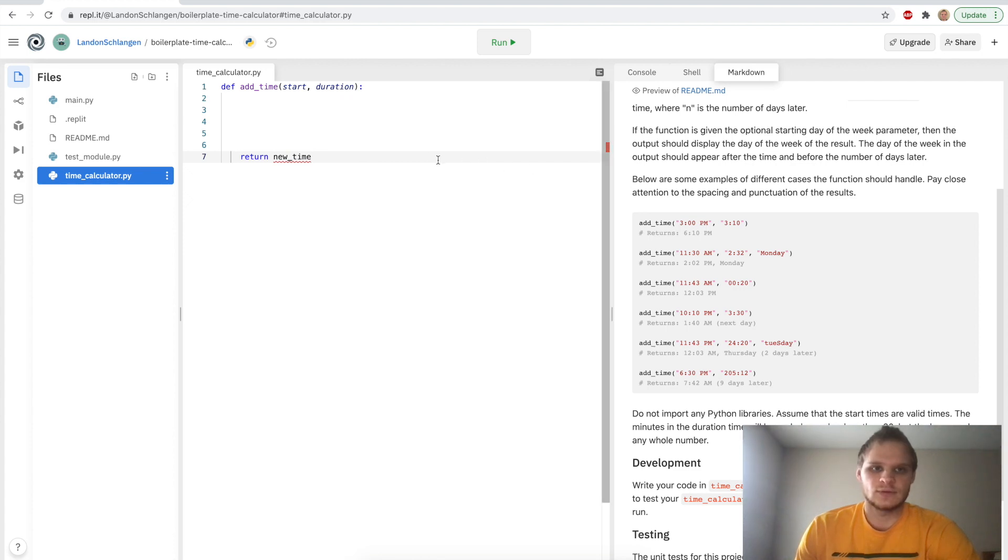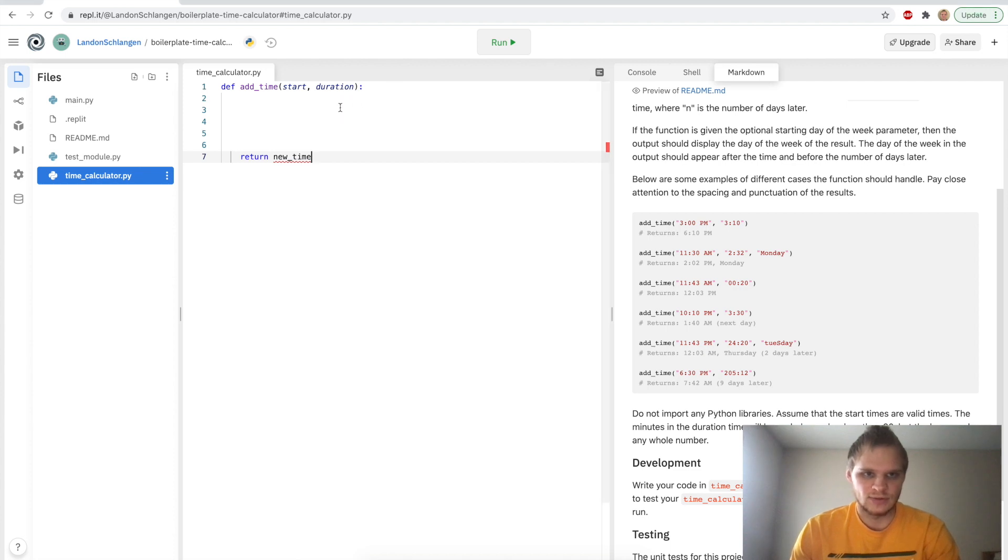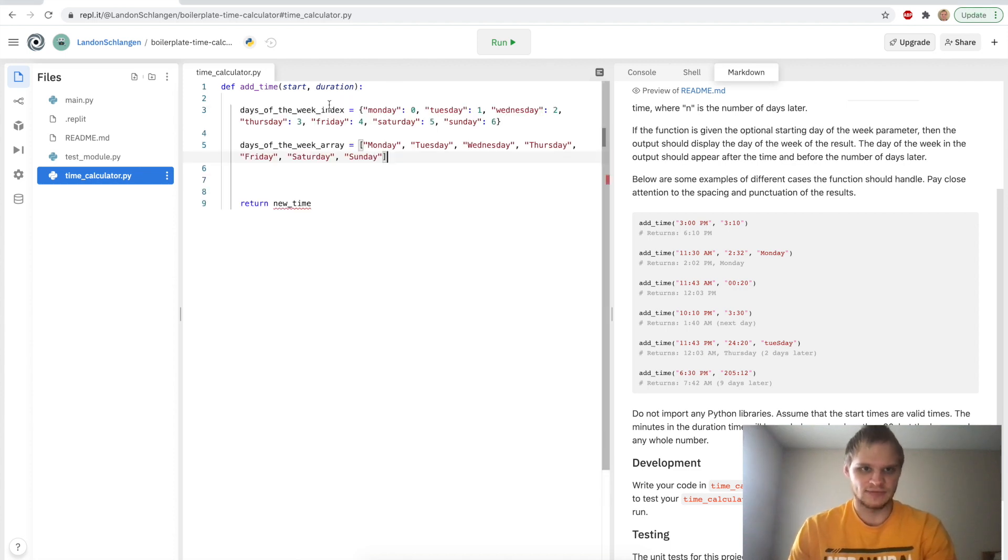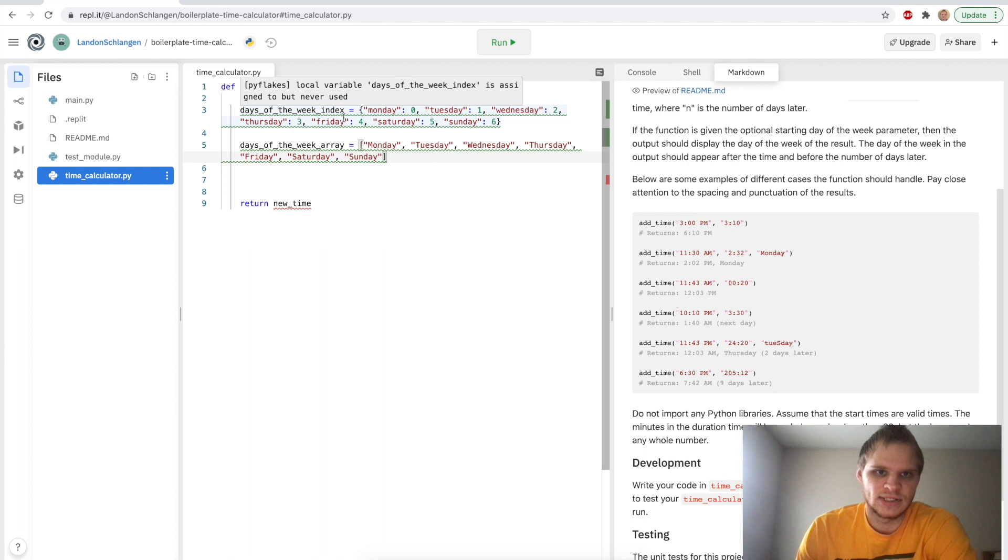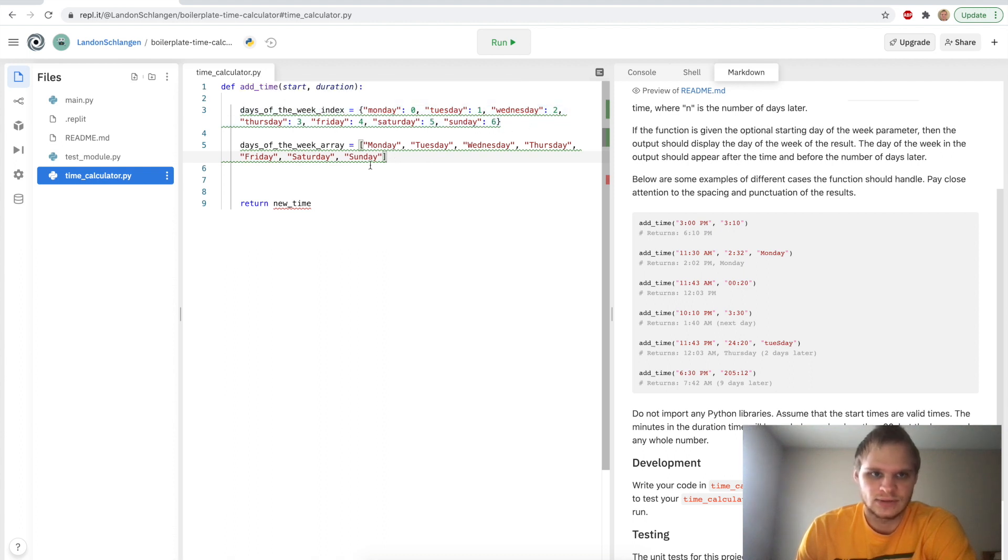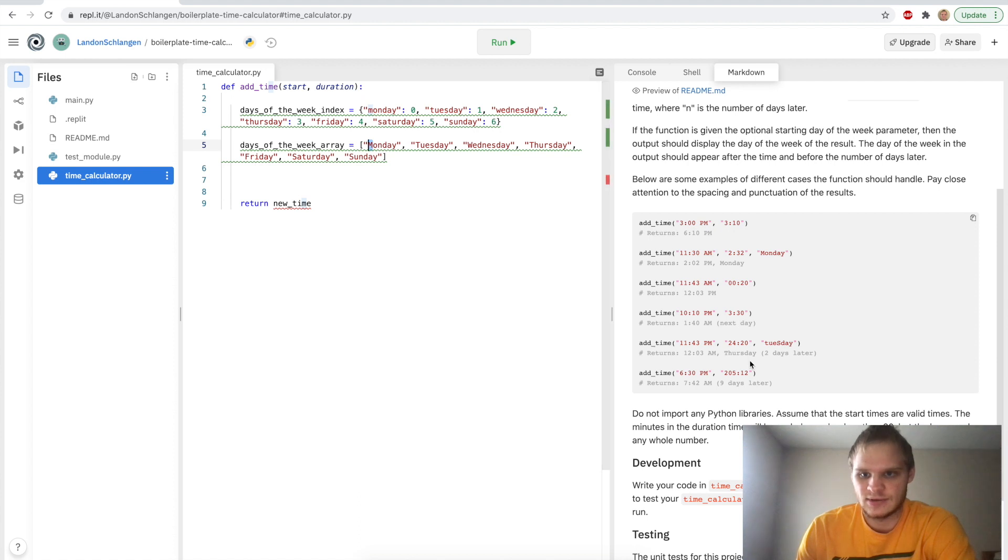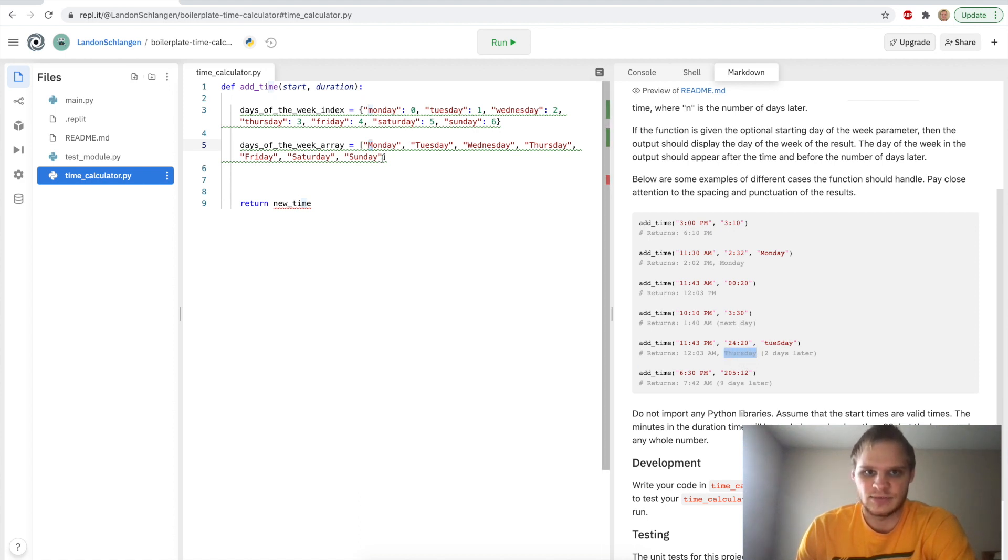First thing I wanted to do was make a list of the days of the week. Because I know I would need them eventually inside of here. So I have this days of the week index. Monday is 0. Tuesday is 1. And so on. And then the days of the week array is Monday, Tuesday through Sunday. And make sure they're capitalized because that's how they have it displayed here. Here Thursday is capitalized. So I wanted to make sure that that was consistent.